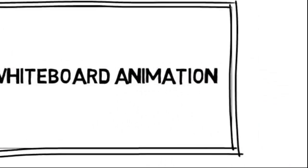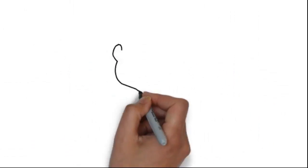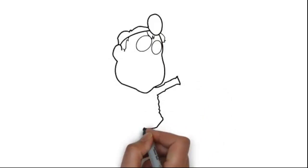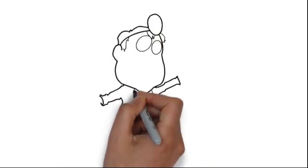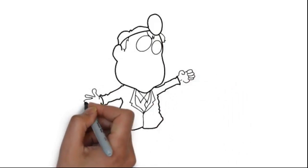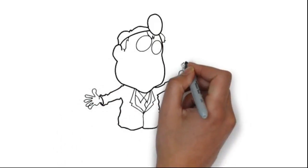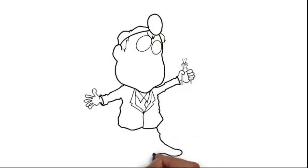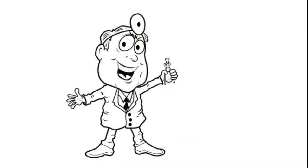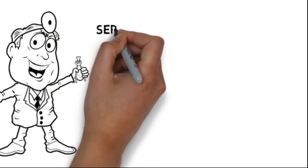Whiteboard animation is created using a time-lapse of drawings on a whiteboard. In other words, you see an artist actually drawing the animation, just like this. This is a fast and effective way to deliver your advertising message,